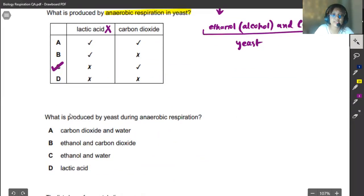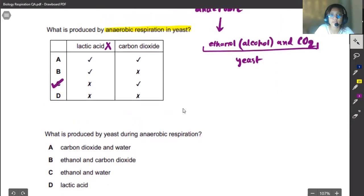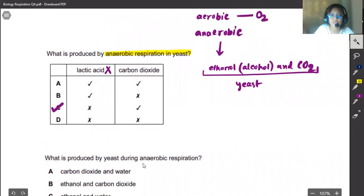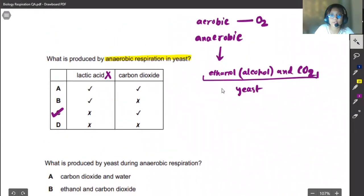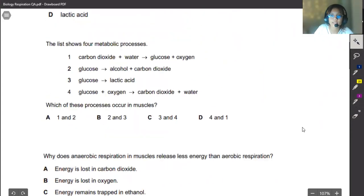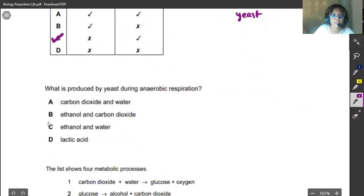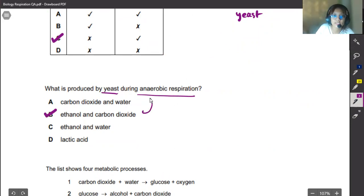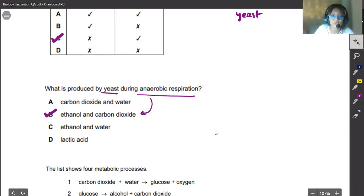In the next question it is written: what is produced by yeast during anaerobic respiration? This is pretty similar to the first question. When yeast respires anaerobically it produces ethanol and carbon dioxide. Therefore we know that our correct answer would be B, because when yeast respires anaerobically it produces carbon dioxide and ethanol.